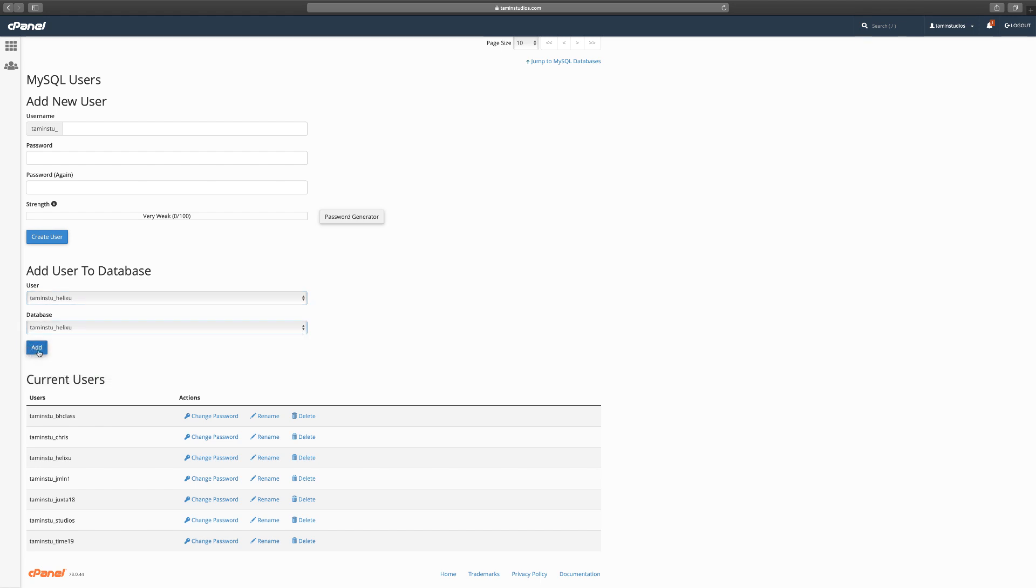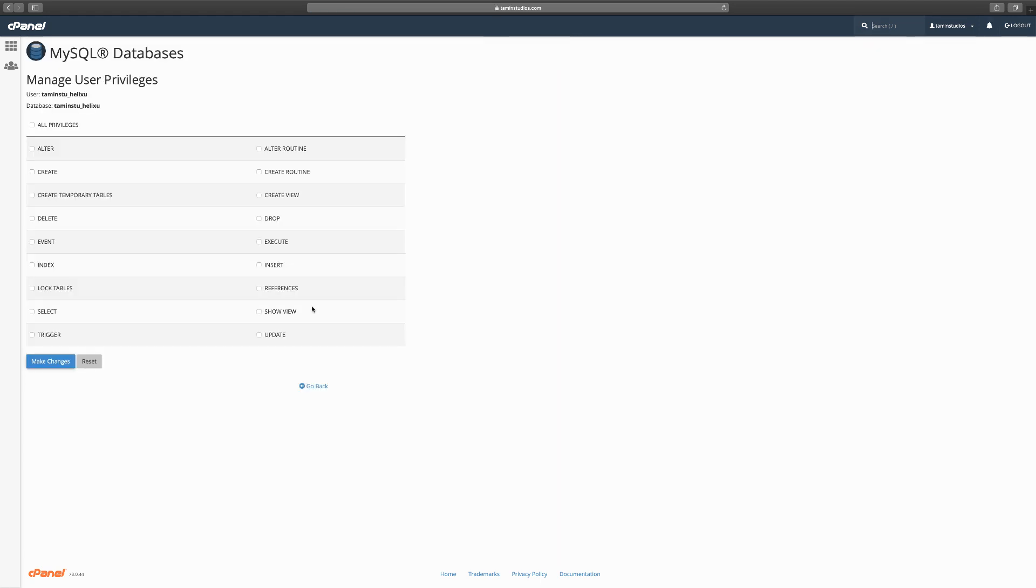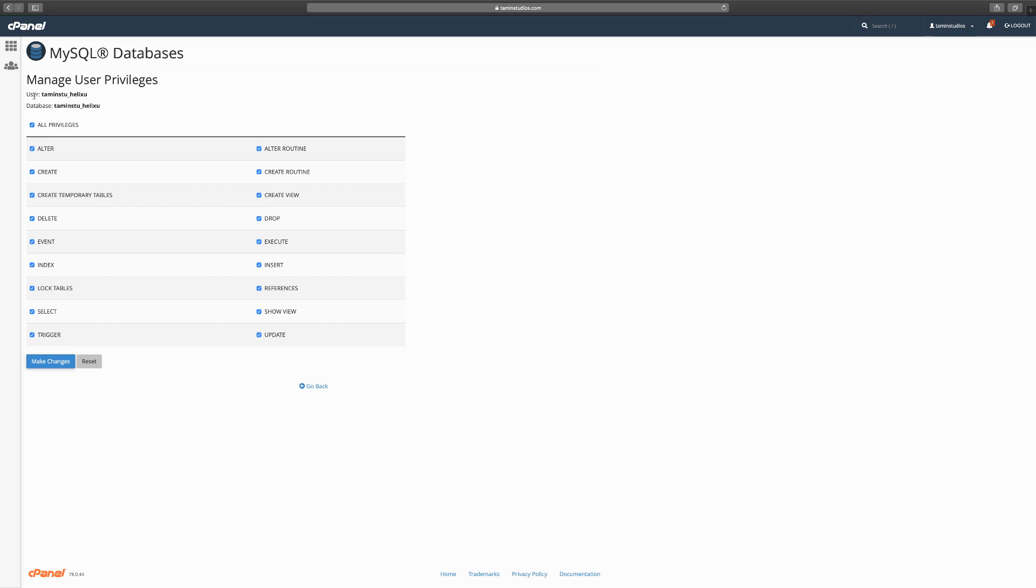When you get to the add page you see some very important information. You always want to make sure that you know what the user is and what the database is. You want to click on all privileges—it's very important. If you don't click on some of these here it's not going to work correctly. Remember the database user and the database username. Let's click on make changes.